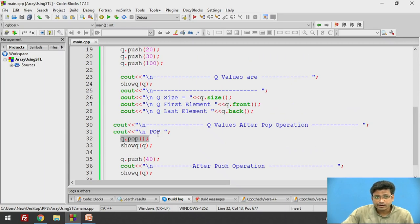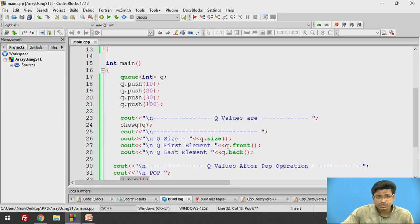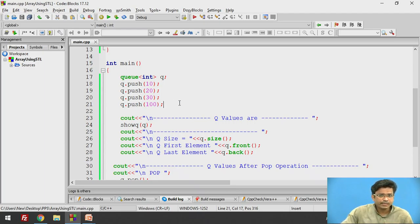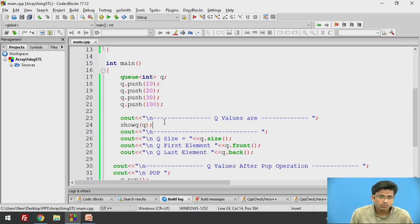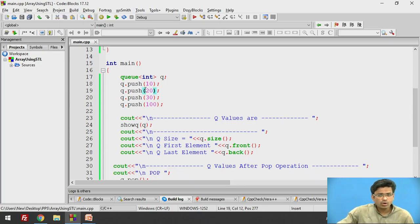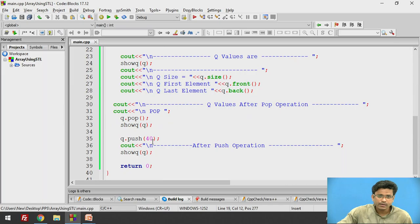Is it 100 or 10? Because here, 10 is the first element we inserted, and 100 is the last element. So which one are we expecting to delete? If the code deletes 100, that means the last inserted value is deleted — that would be last in first out, which is not a queue. A queue is first in first out. So the first element, which is 10, should be removed. Let's see: Q.pop() and then showQ is called.